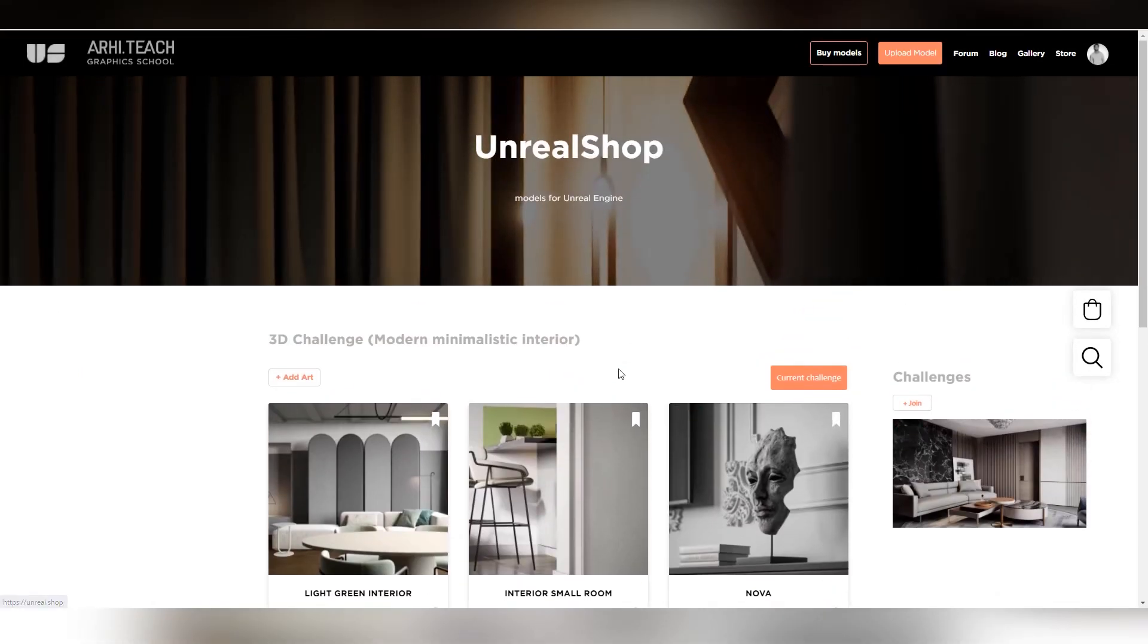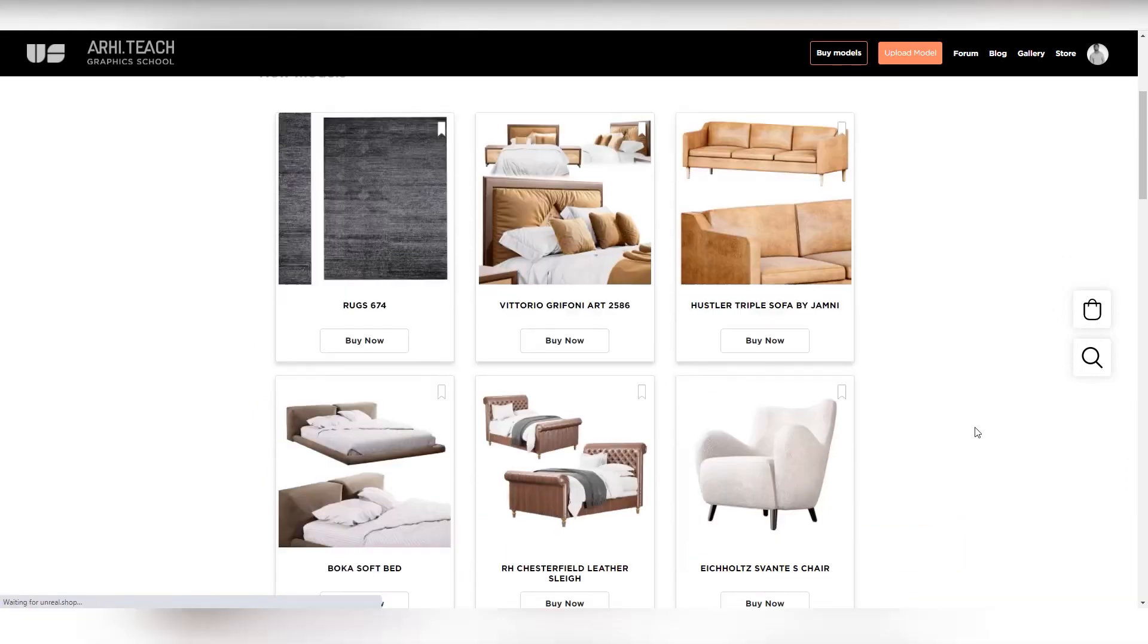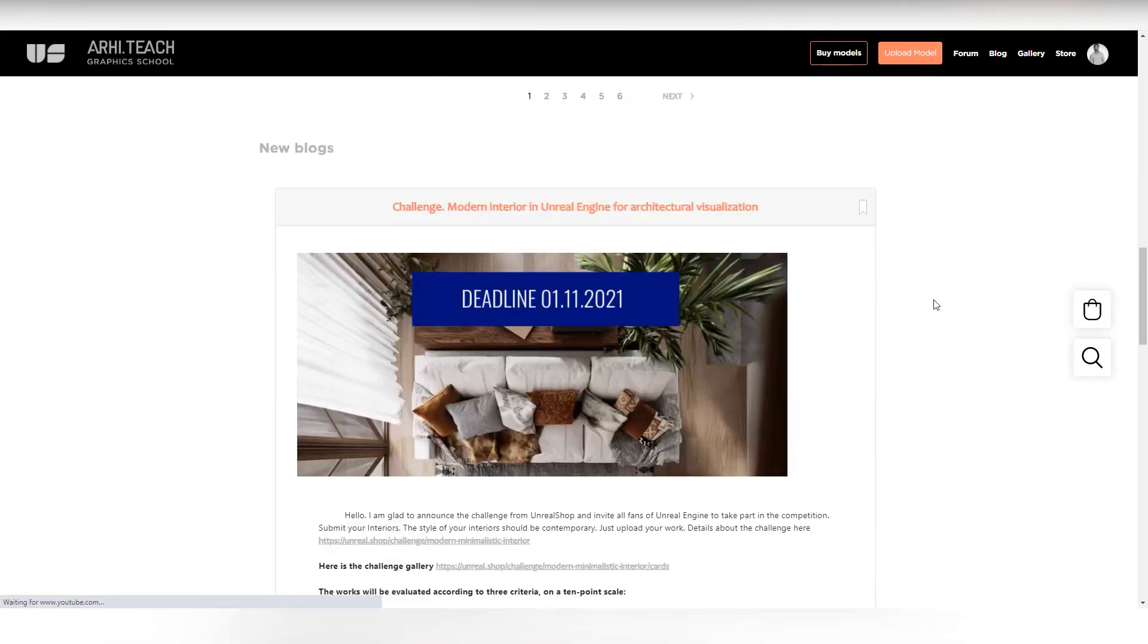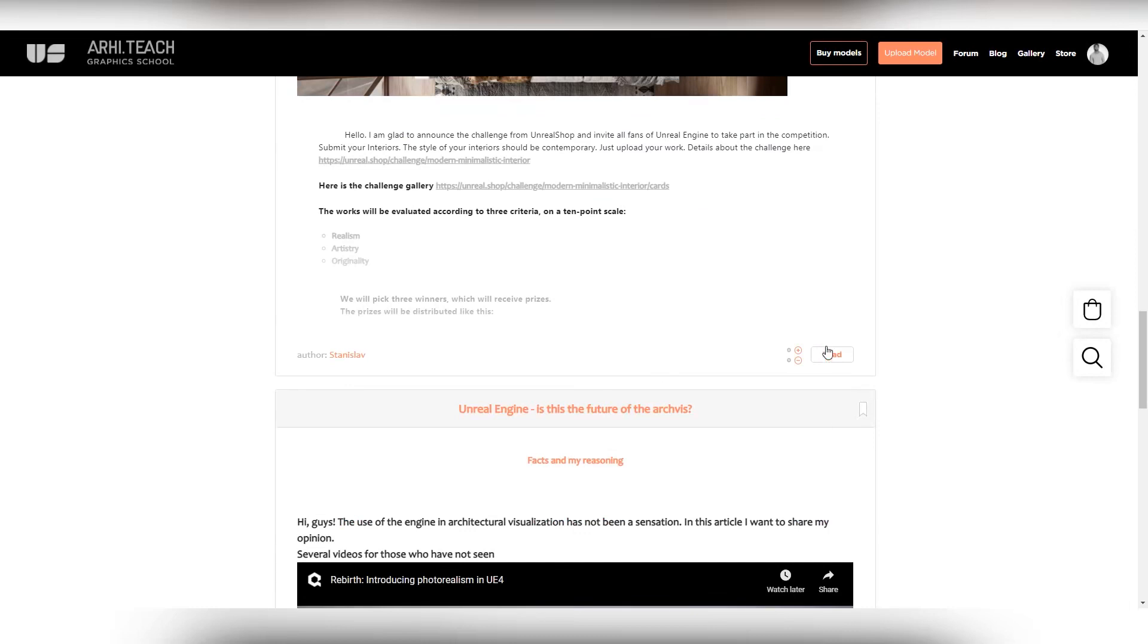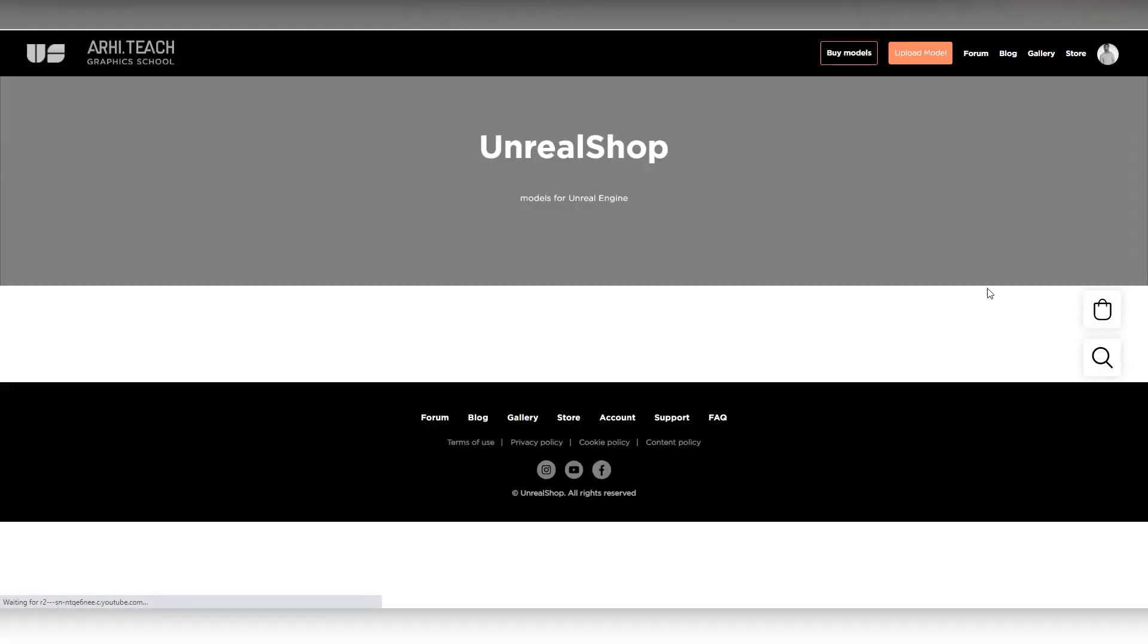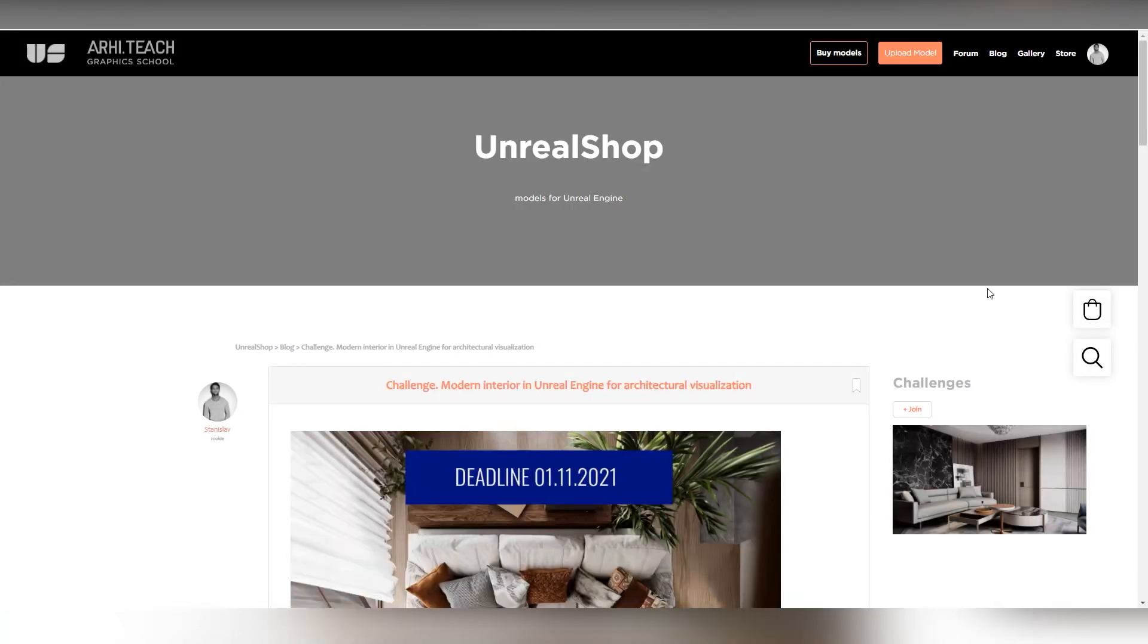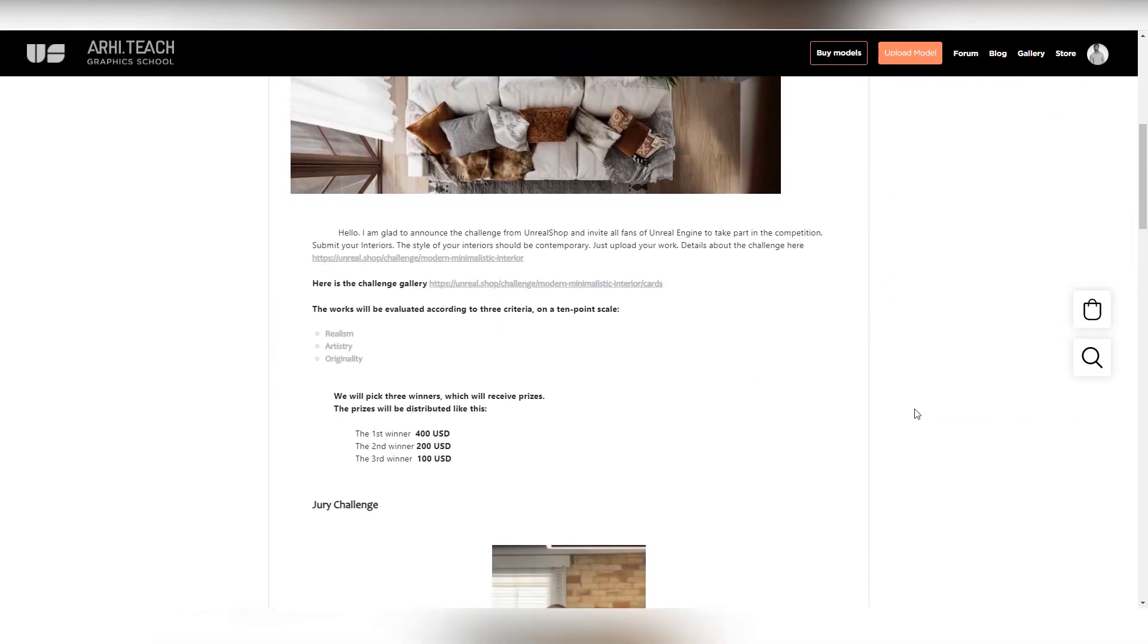Also, I want to say that if you think that your work is weak, in any case, participate. Since three criteria are used. You can see it here. Realism, artistry and originality. Plus, artistic presentation is also important. Participate. It takes literally two minutes. Loading the work will not take much time.